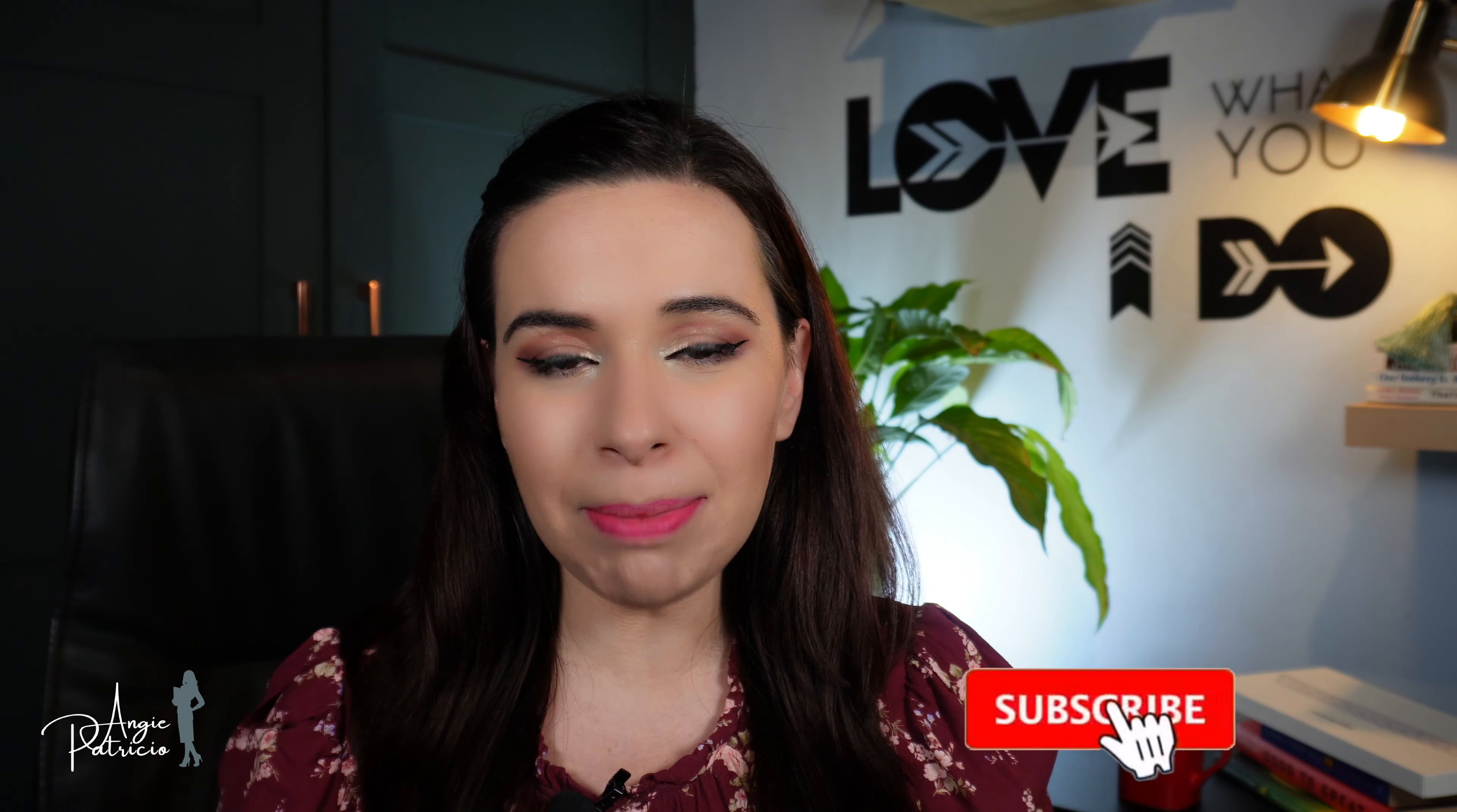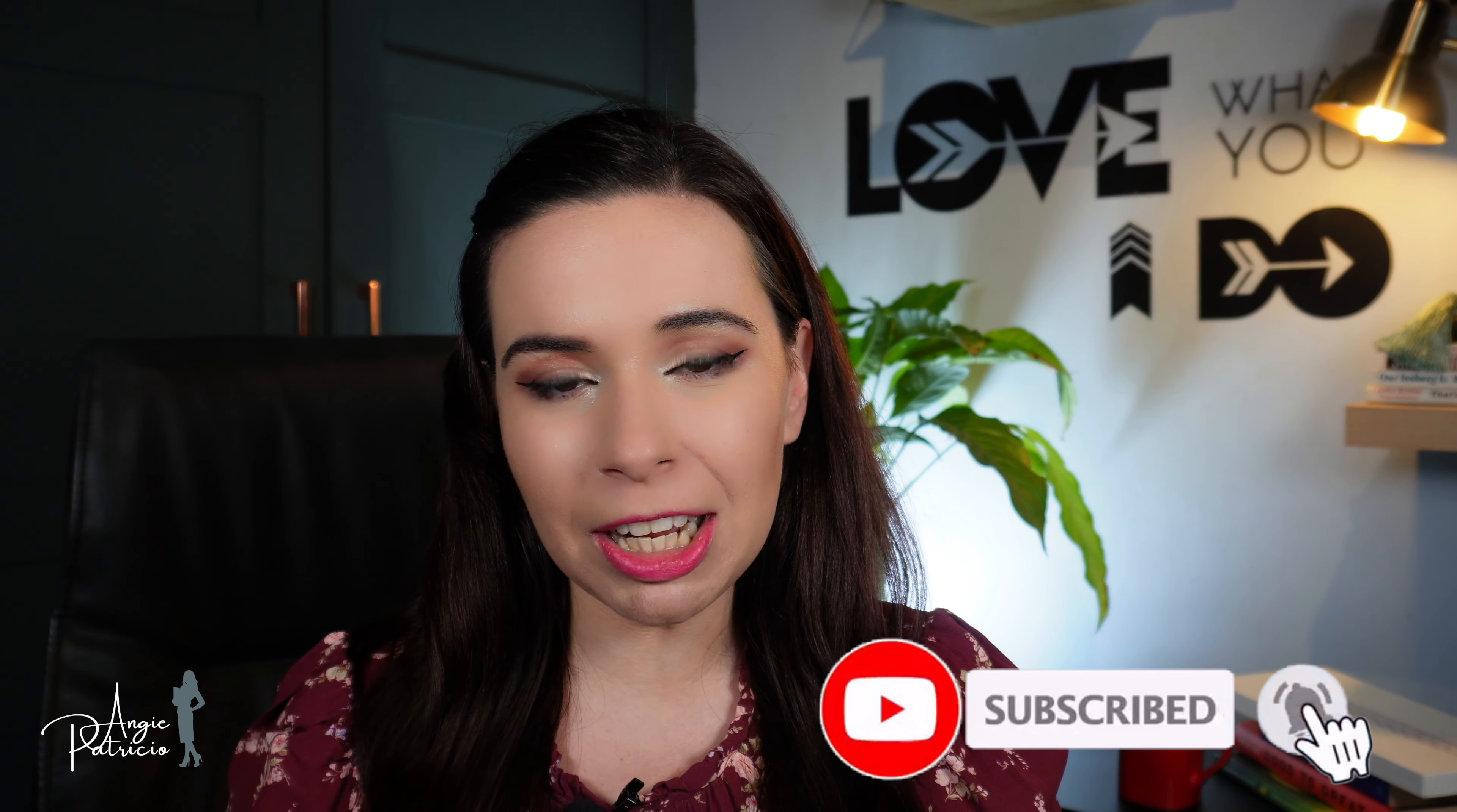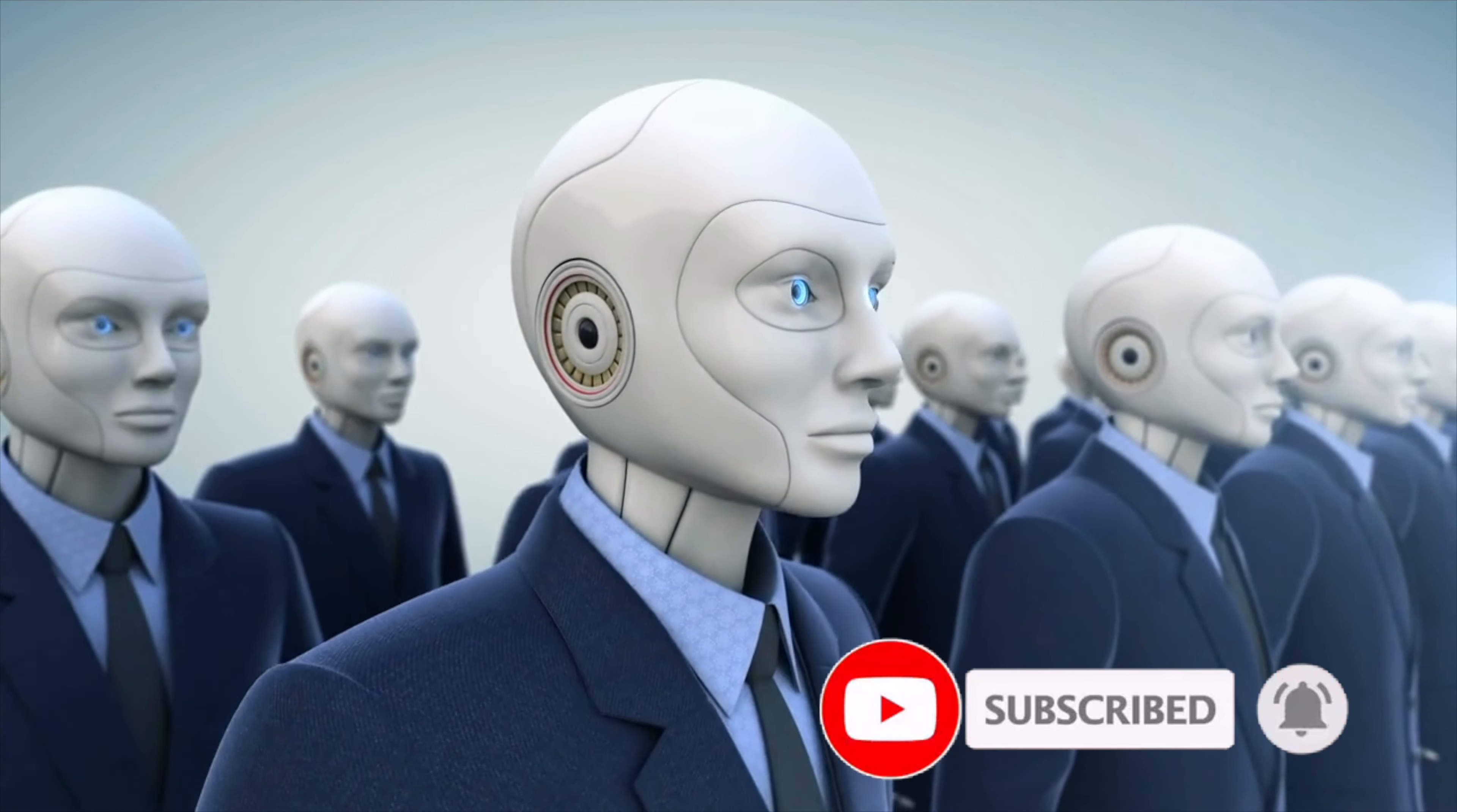What is up guys? Welcome back to my channel. In this video we're going to be looking at the newest addition to artificial intelligence.